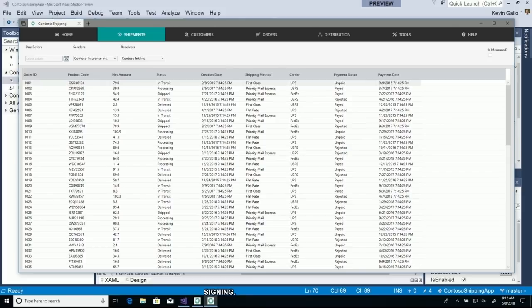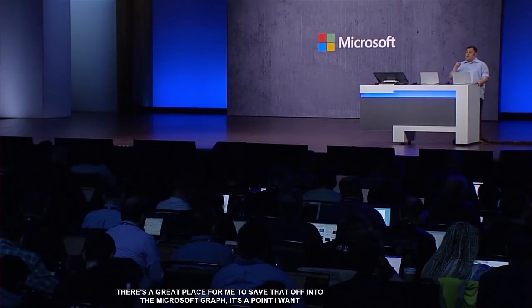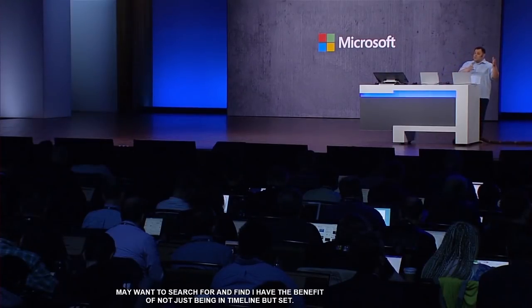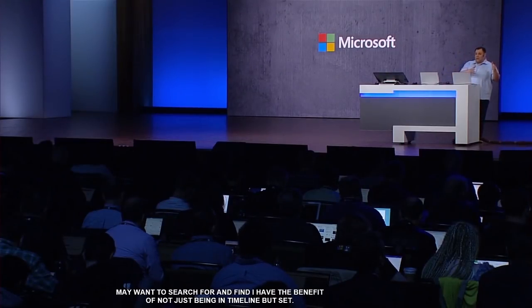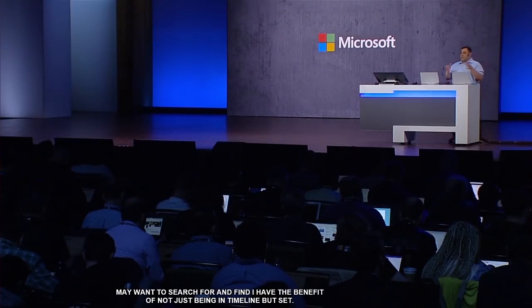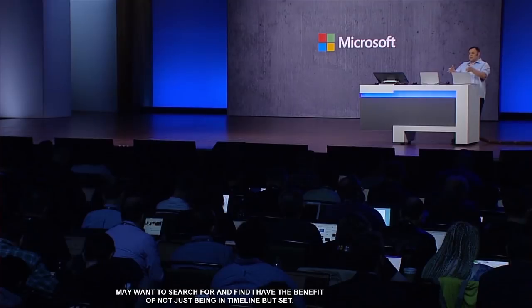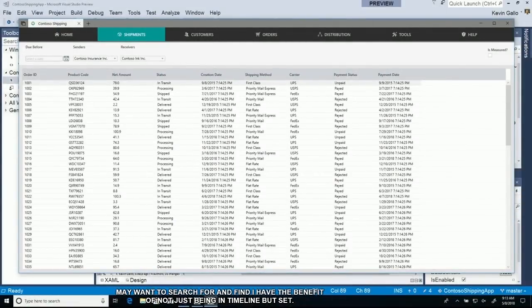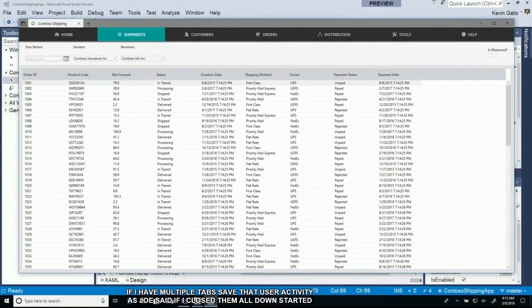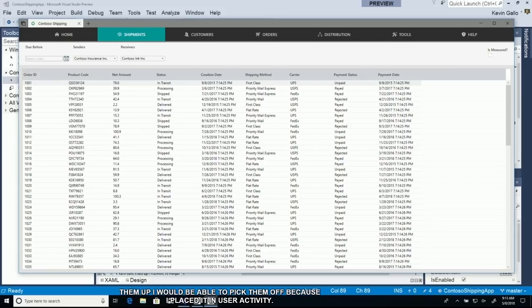Now I hit save. This is going to save the form. But I do one additional thing. I'm actually saving a user activity. There's a great place for me to save that off into the Microsoft Graph because it's a point that I may want to search for later. I also get the benefit of not just being in timeline, but also being in sets. So if I had multiple tabs and save that user activity, I would be able to pick up where I left off.